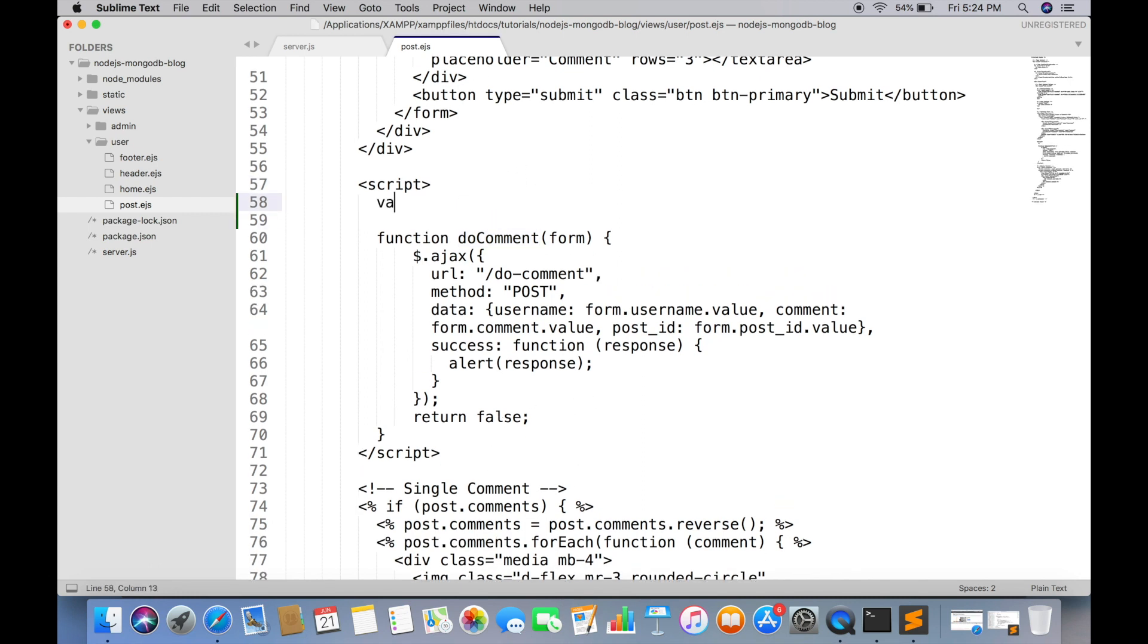Creating an object of socket. Make sure it is global because we will be reusing this two times.